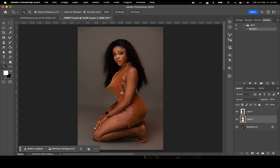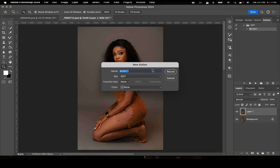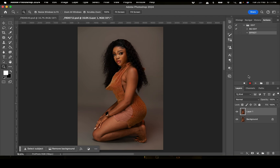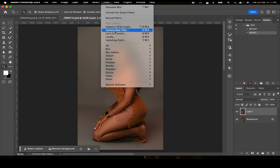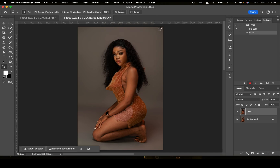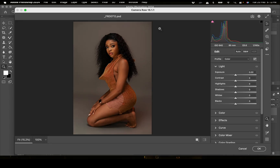We have finally cleaned our background and it looks quite neat. The next action I'm going to create will be a Camera Raw adjustment. I'm going to create another action and name it 'Effect'. So now it's recording. I'm going to go to Filter and go to Camera Raw. Just so you know, you can also create actions with Camera Raw.